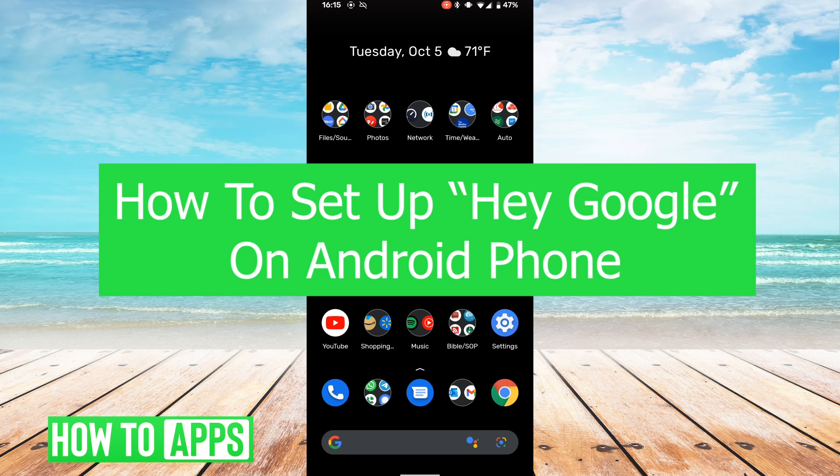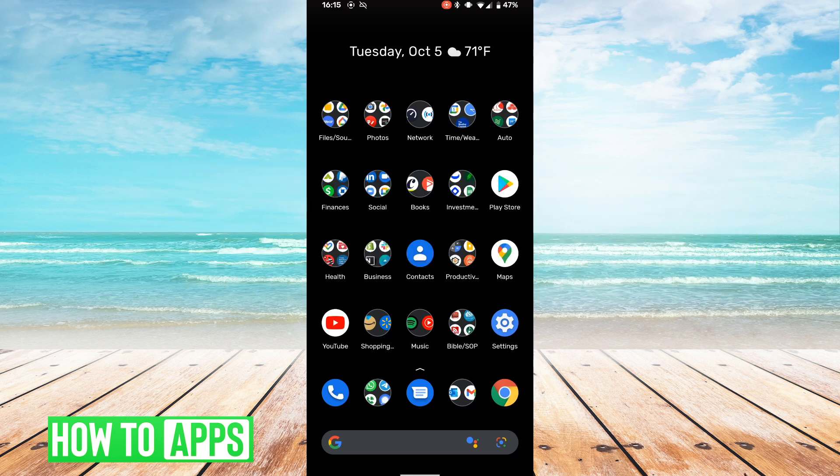Hey guys, it's Lucas, and in this video I'm going to walk you through how to set up Hey Google on Android phone. It's a pretty simple and easy process, so we're going to jump right in.